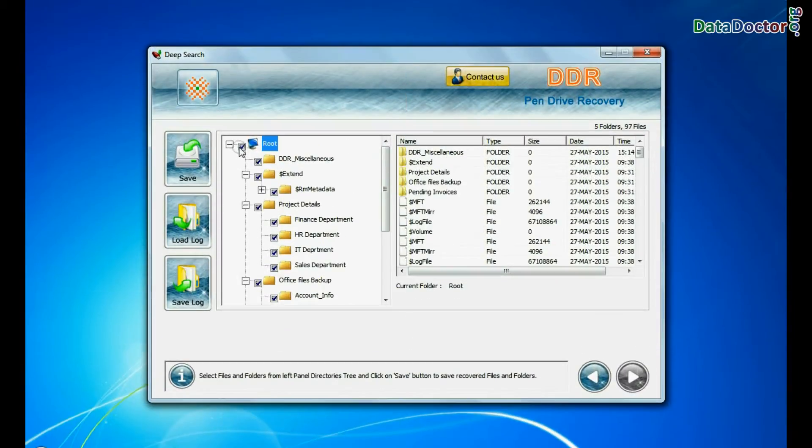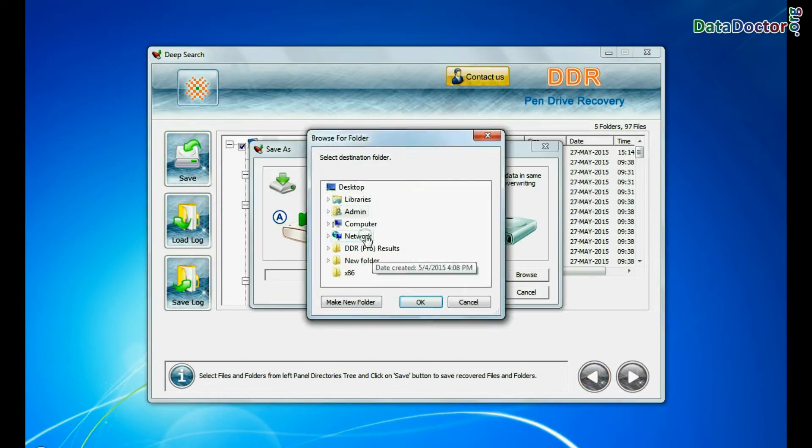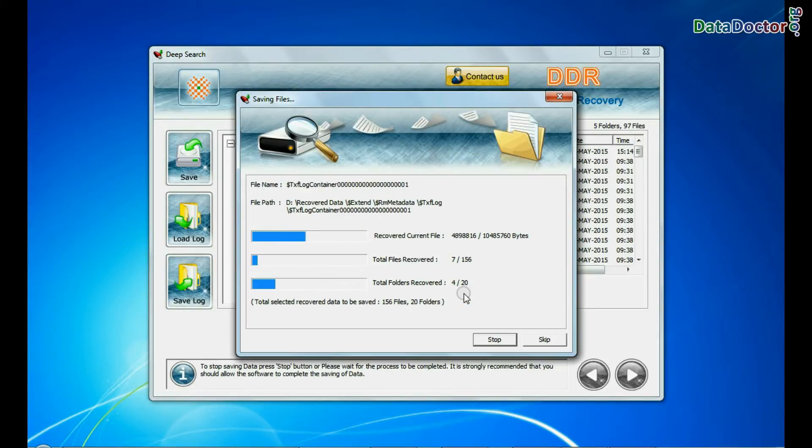To save your recovered data, click save button. Browse path. Your recovered data is being saved.